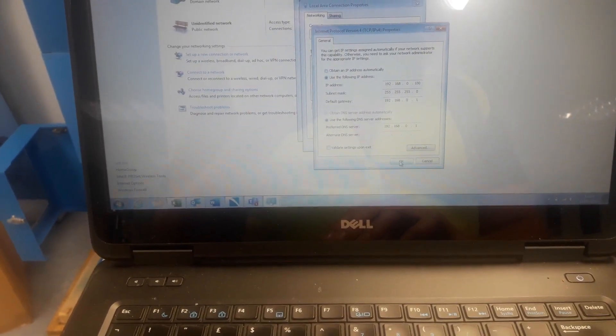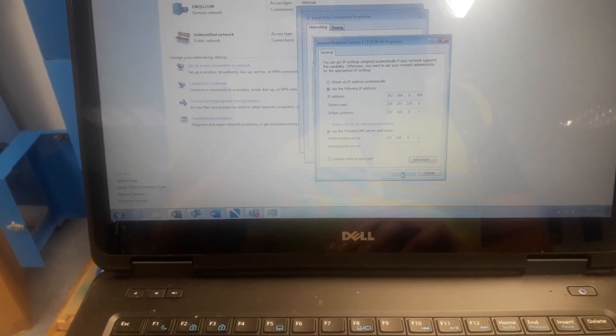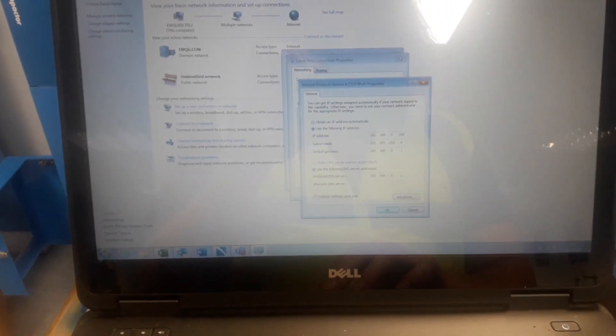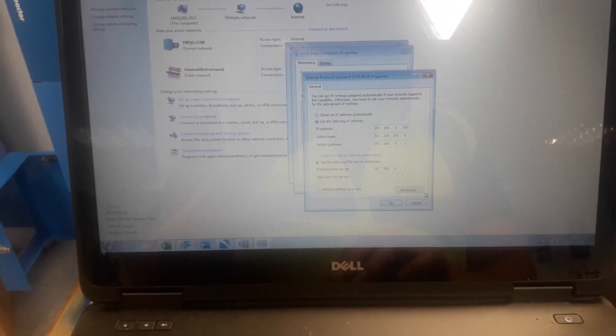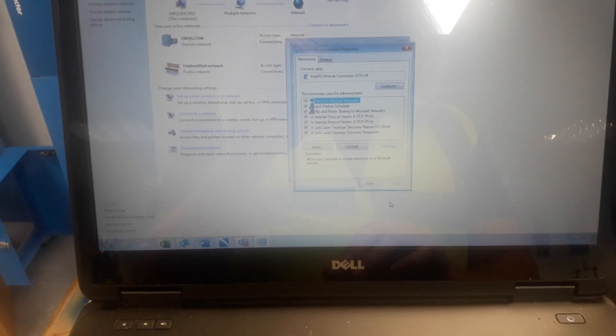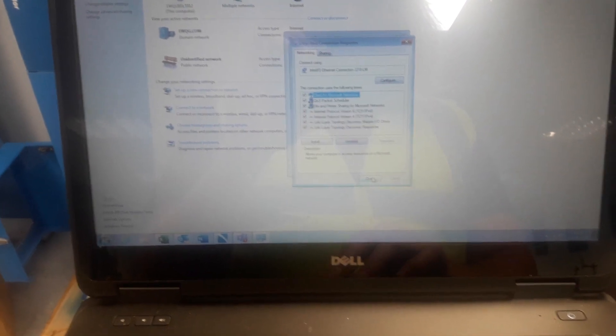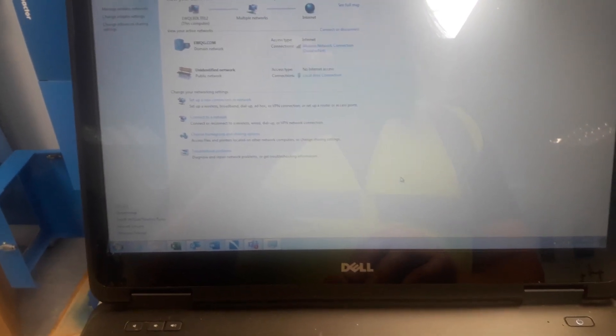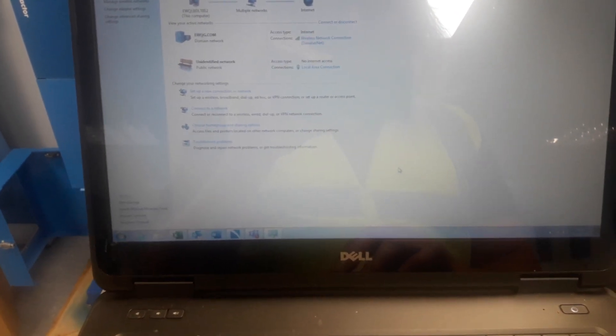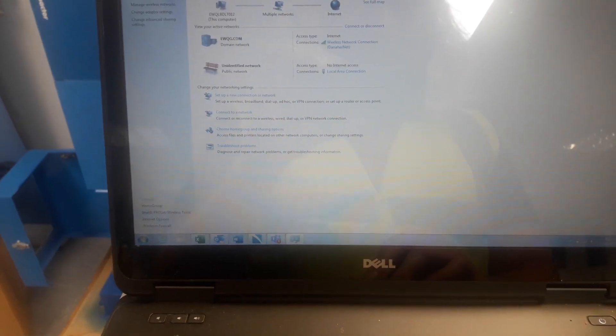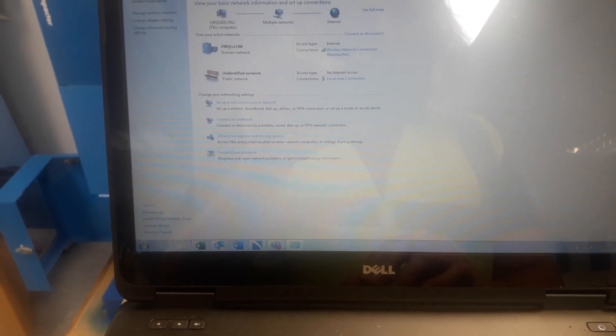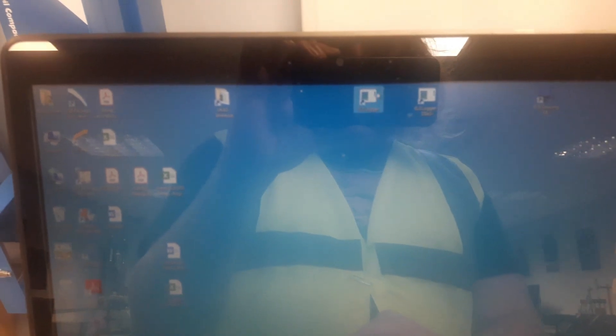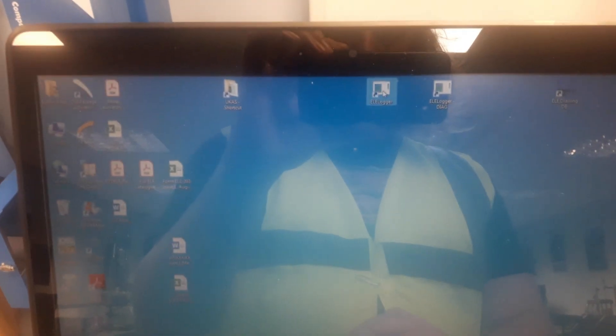We've selected we're going to use the following DNS server and the following IP address. We click OK, close down all of these, close again. Close this down and we then go up and select ELE Logger.